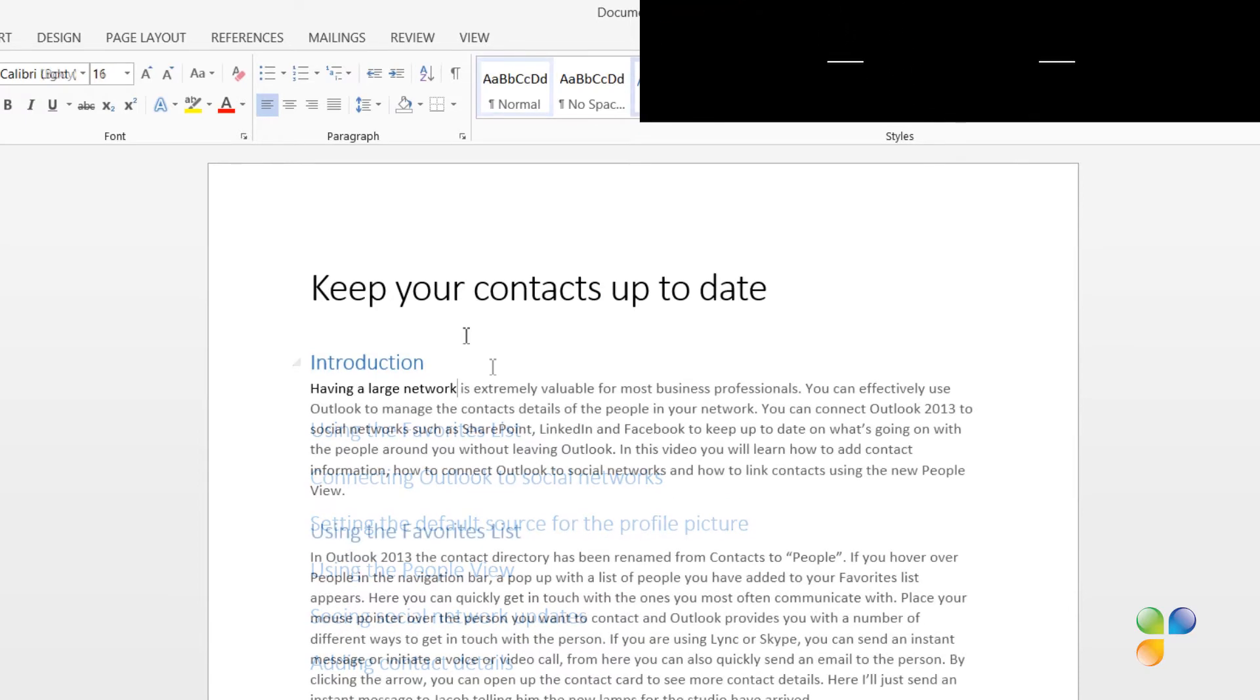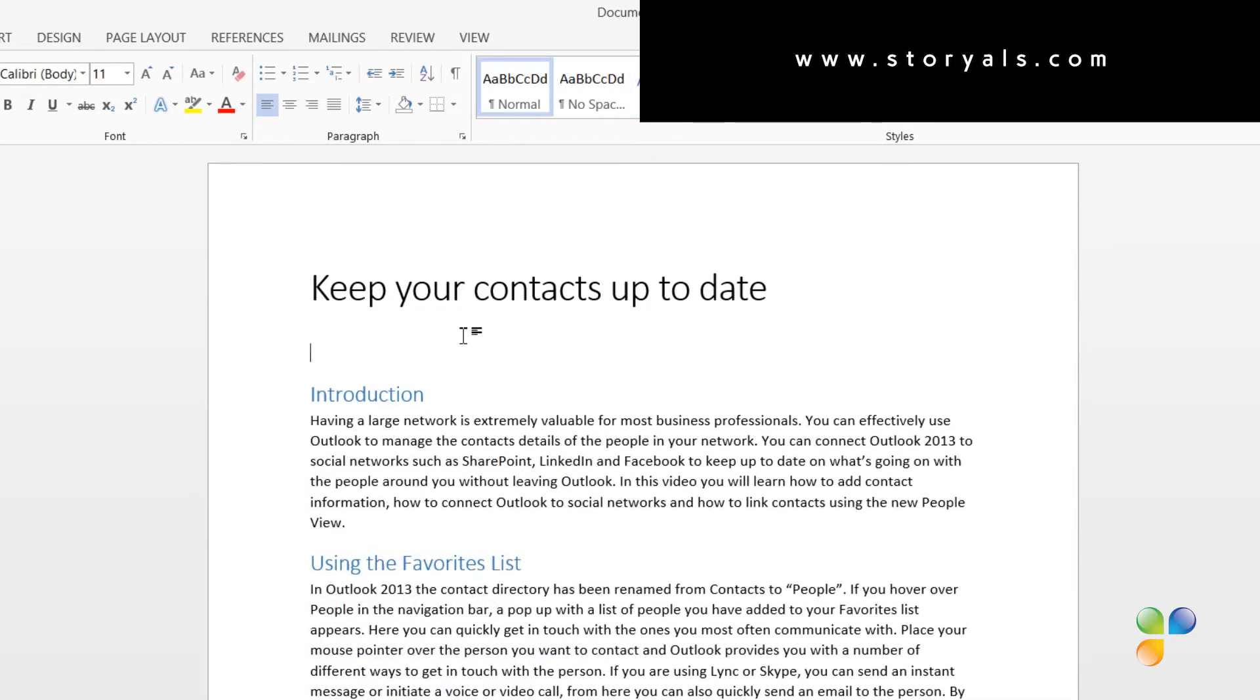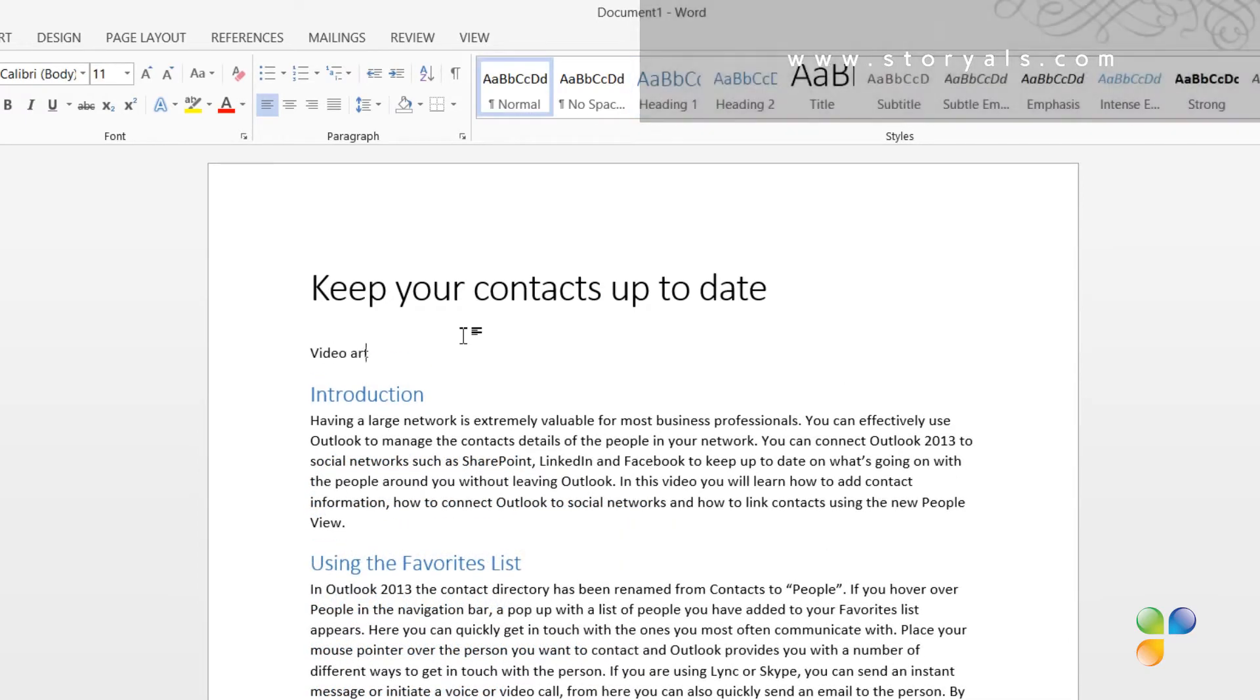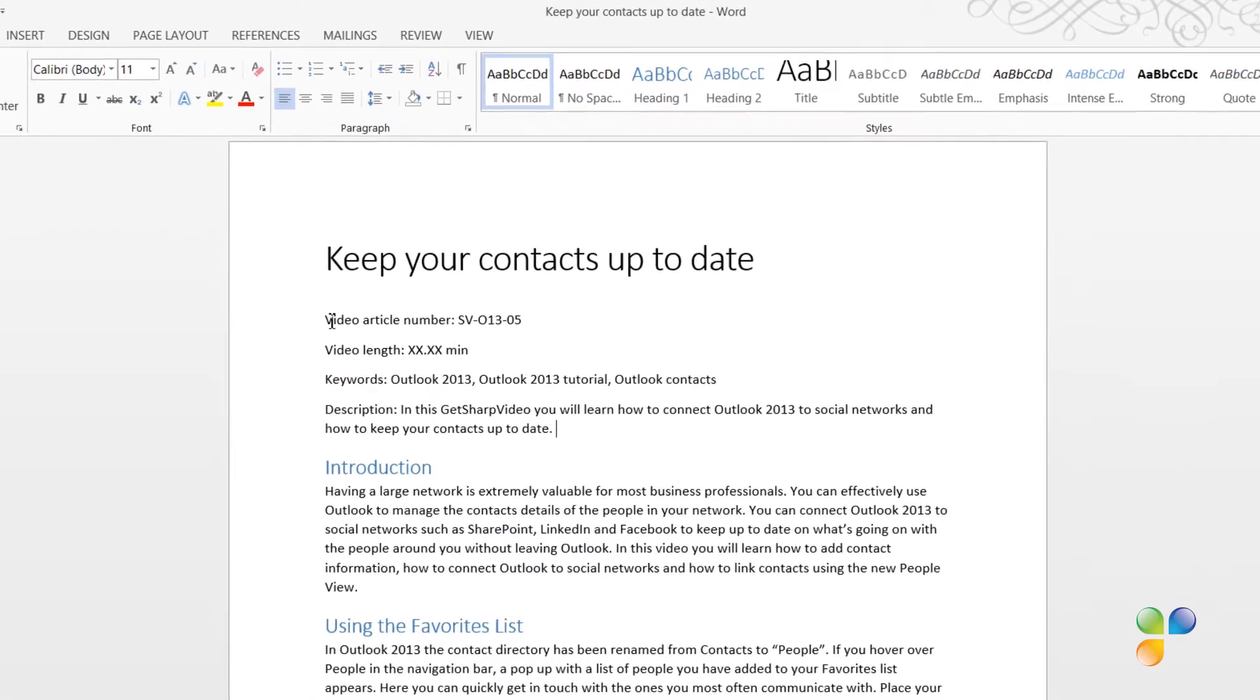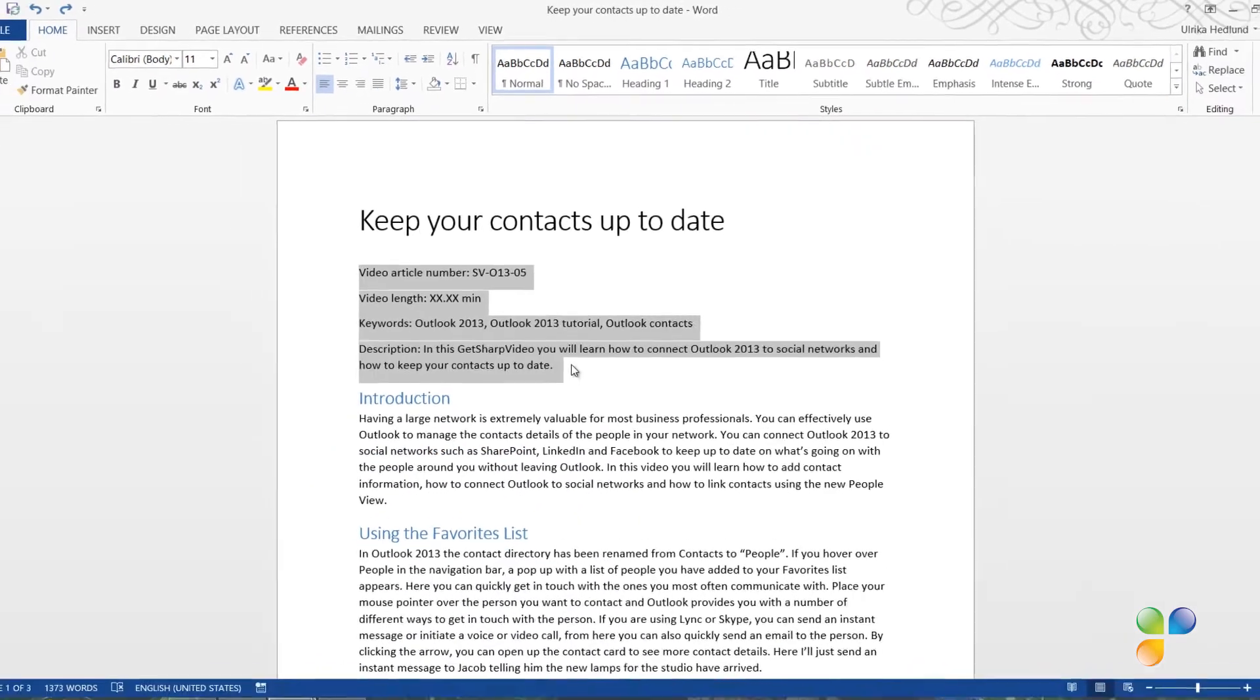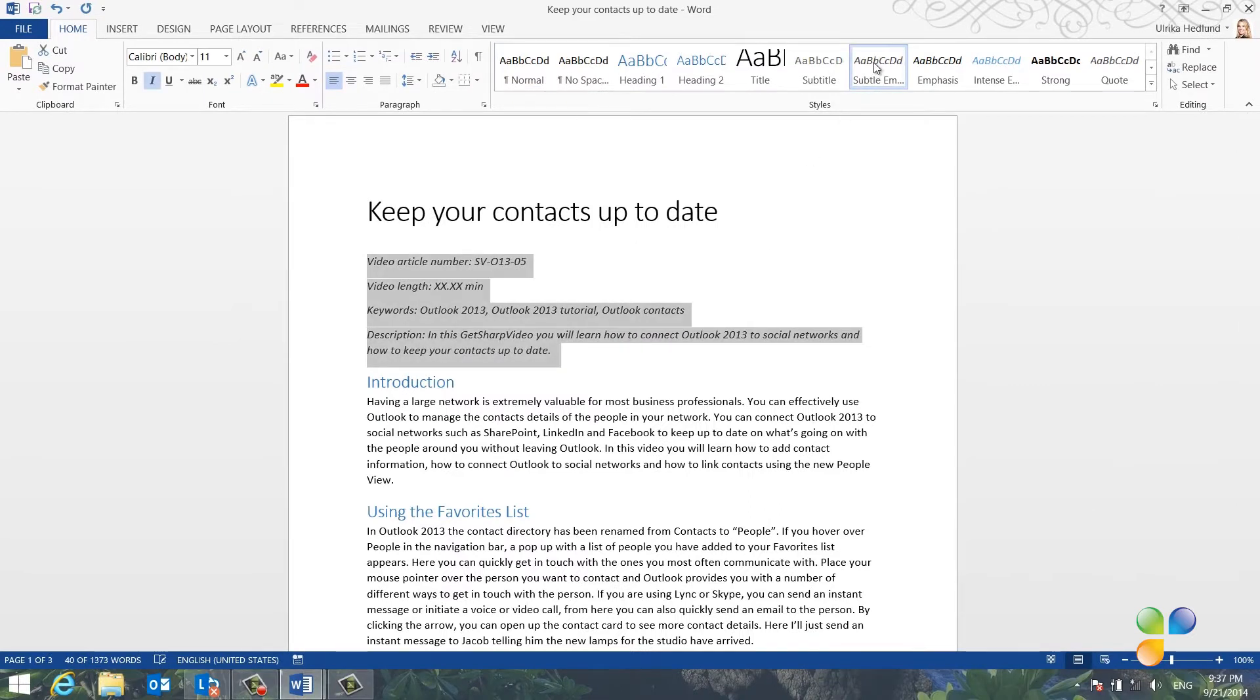And finally, I'll add information about the video at the top. I'll mark the informative text at the top and select to apply the Subtle Emphasis style.